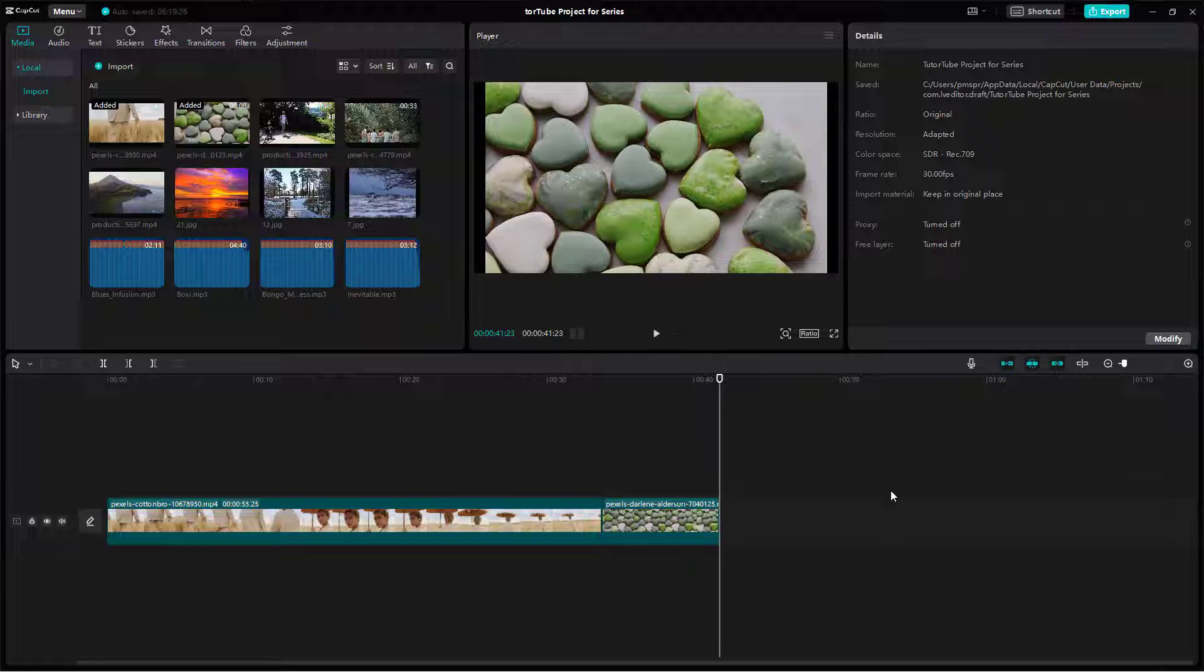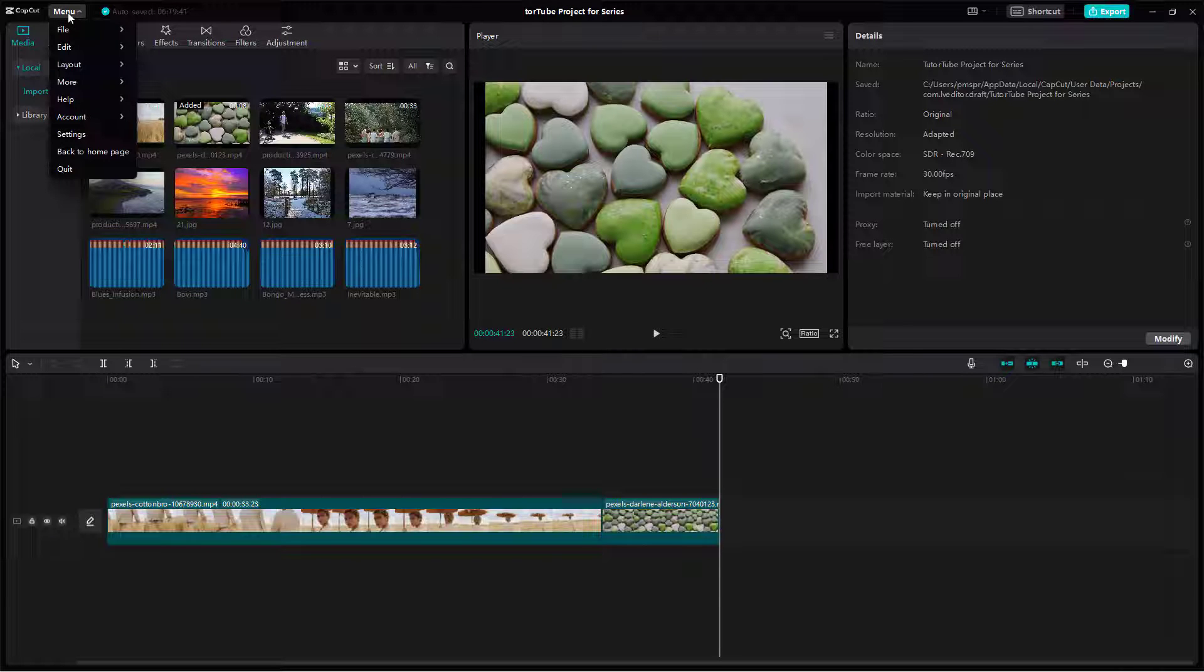And if you want to go ahead and access those projects, then what you need to do is you need to go around onto your homepage. So to access the homepage, you need to go around under the file menu right here.